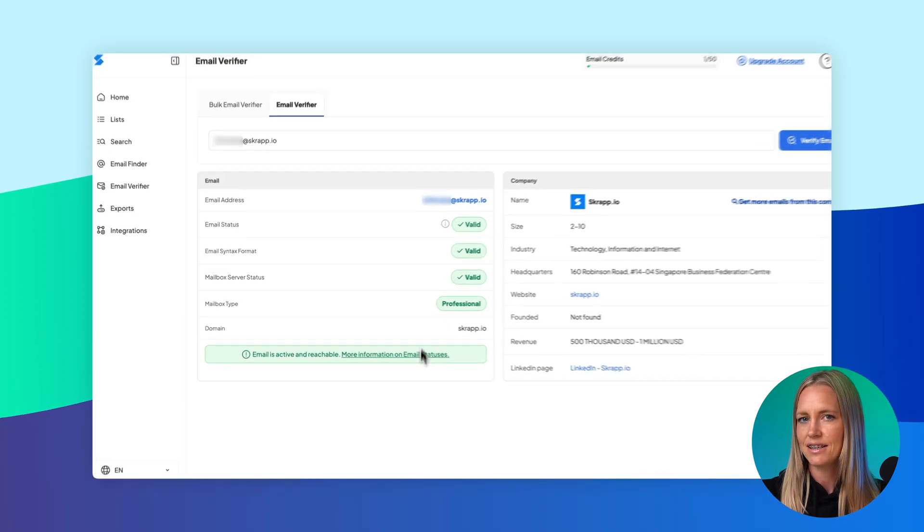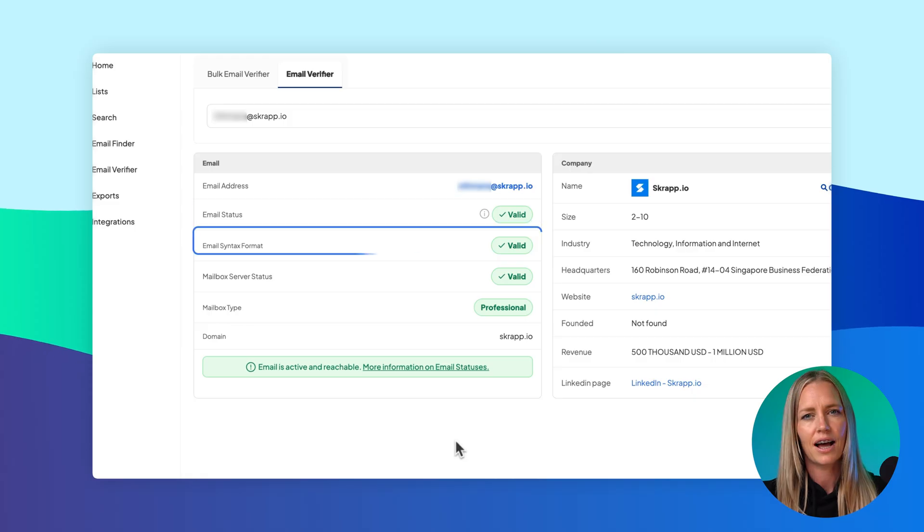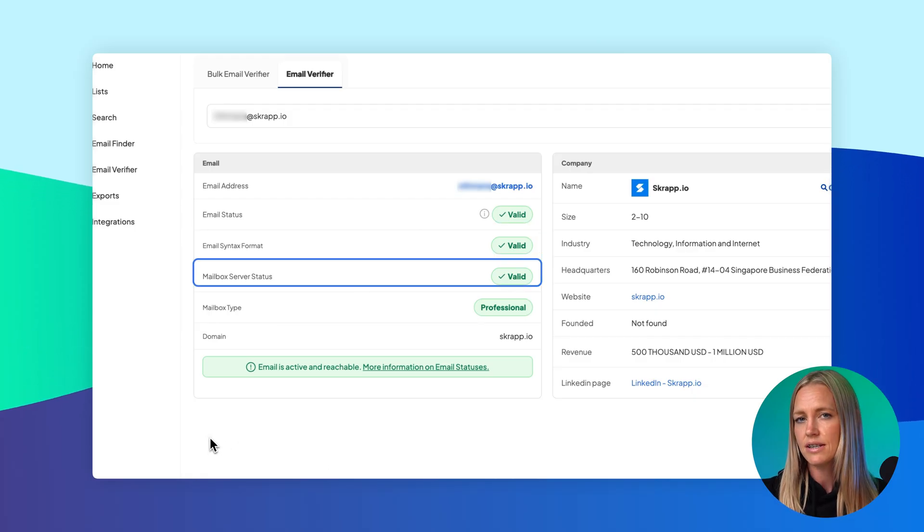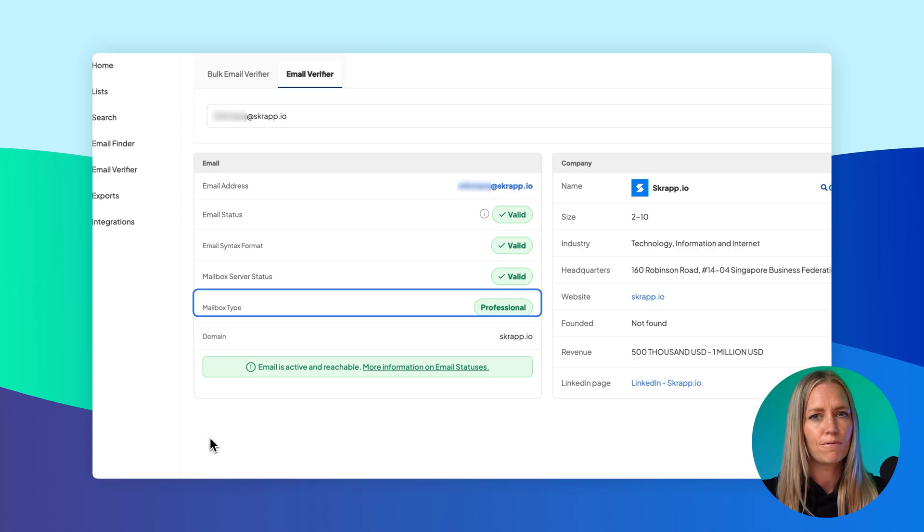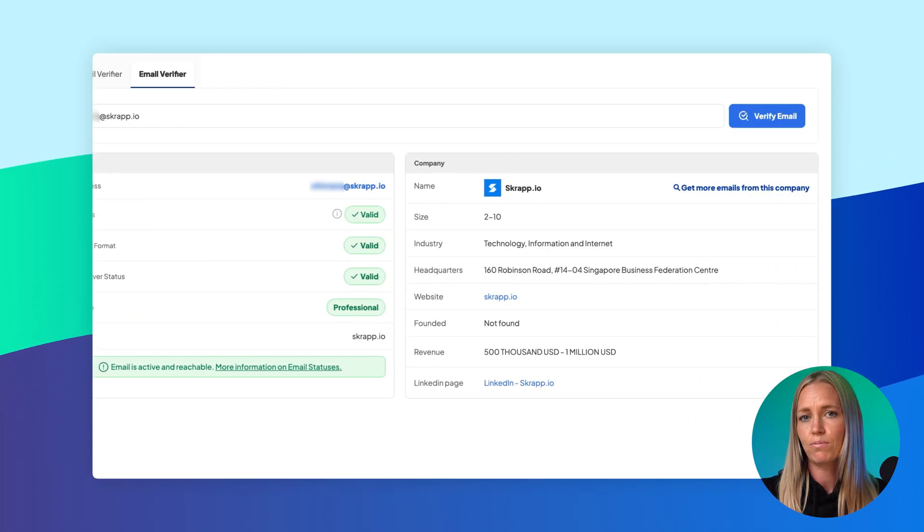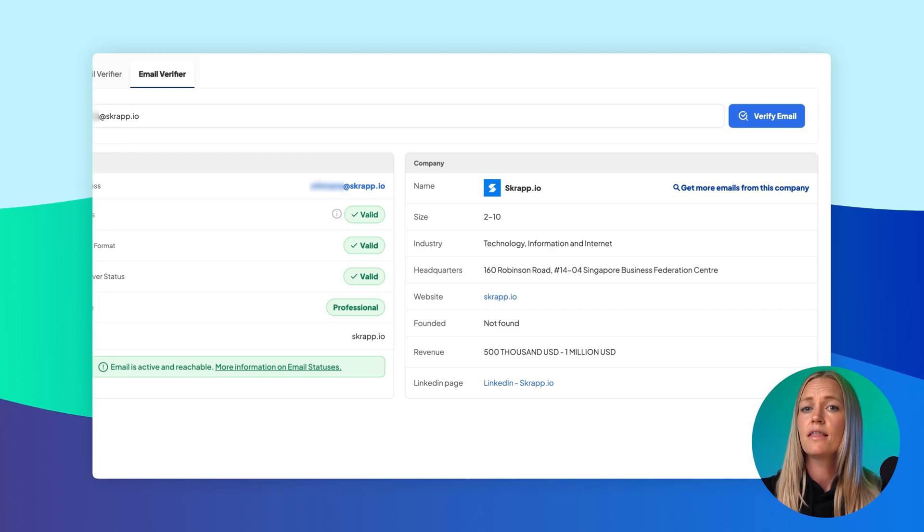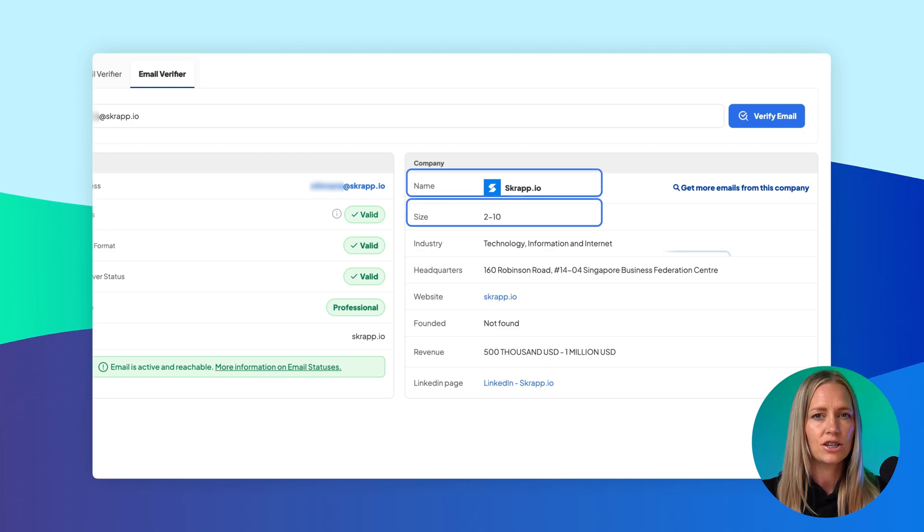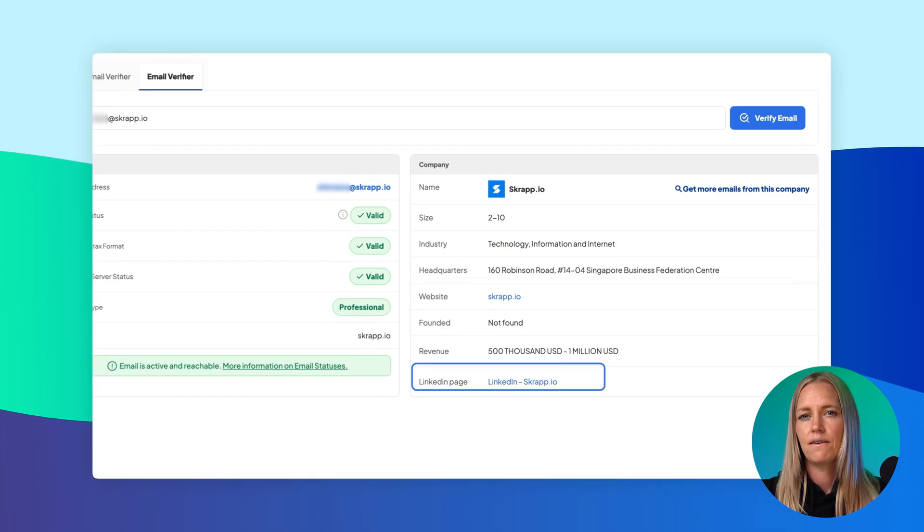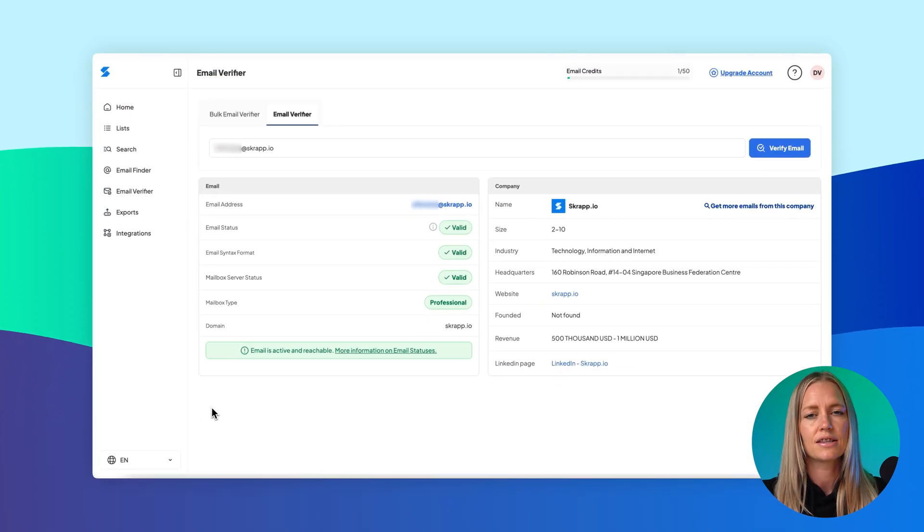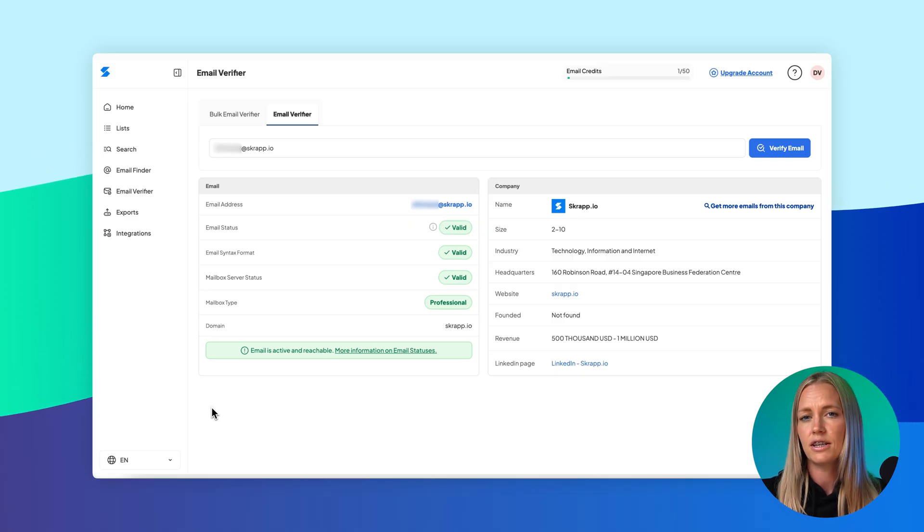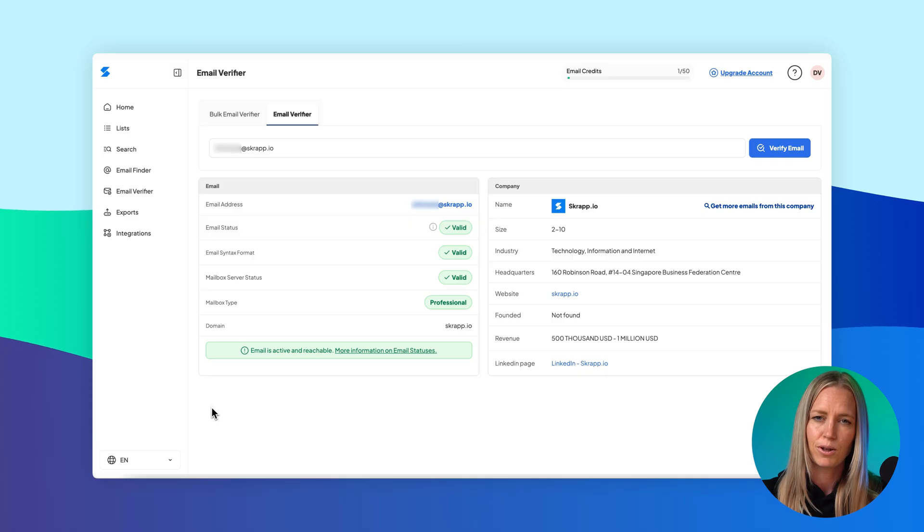Scraps will return a detailed result. You'll see whether the email is valid or not, whether the syntax is correct, if the server is accepting mail, and what type of mailbox it is. If it's a professional email, Scraps will also enrich the results with company details—things like company name, size, location, industry, and even its LinkedIn page. If the email belongs to a generic service like Gmail or Yahoo, you'll still get verification details, but company information won't be available.